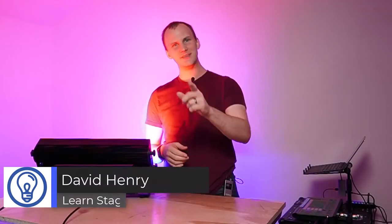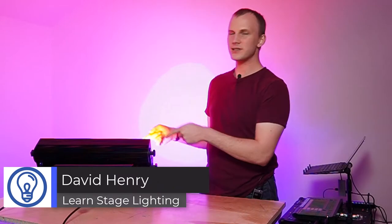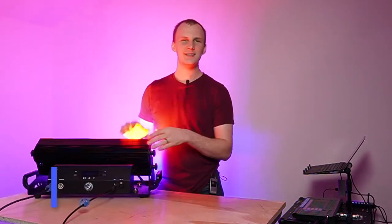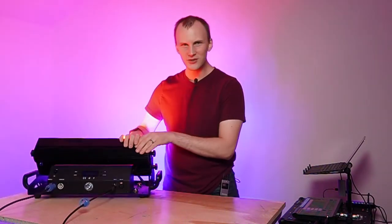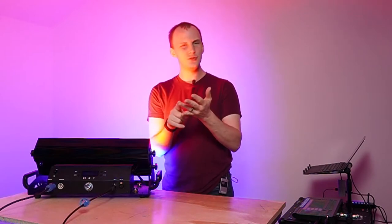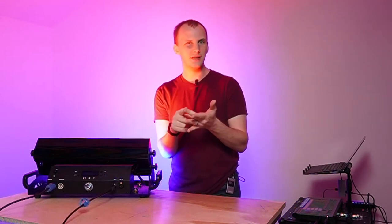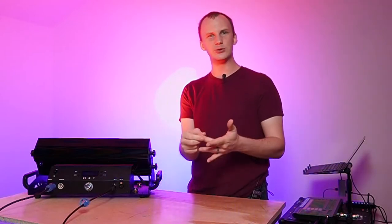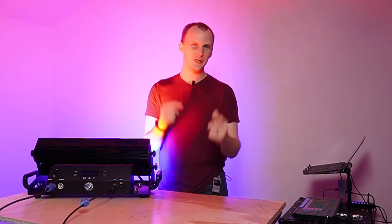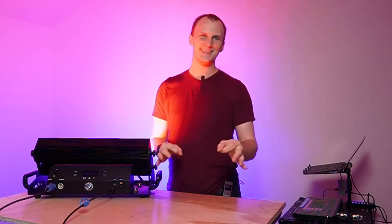Hi friends, David here from Learn Stage Lighting, and today we're looking at this guy. Who is this? This is a cyclite, and we're going to cover what's a cyclite, do you need it, and is the Gamma Luxe Bloom cyclite the one for you? Let's dive in.